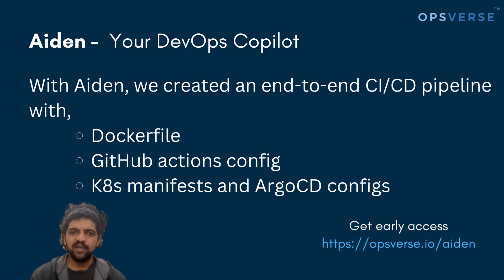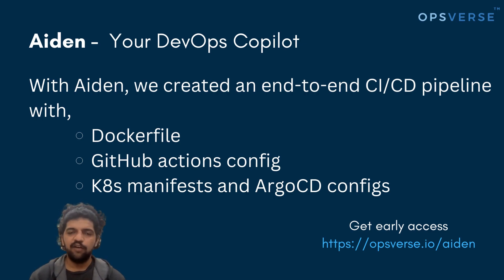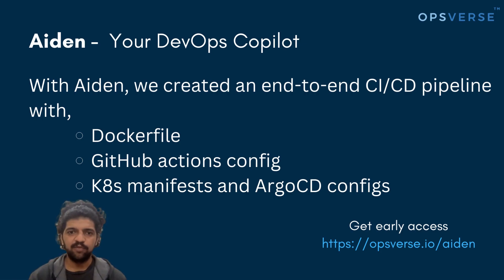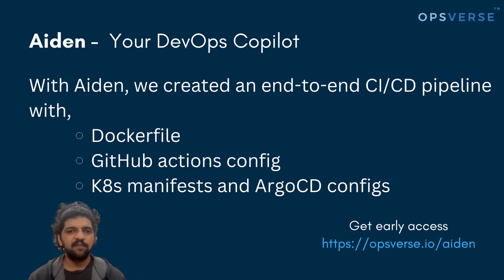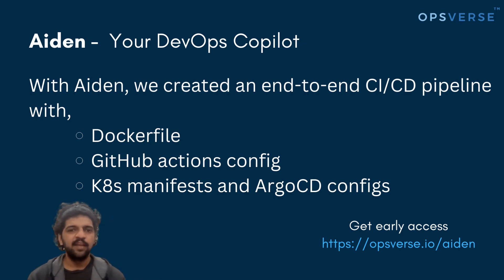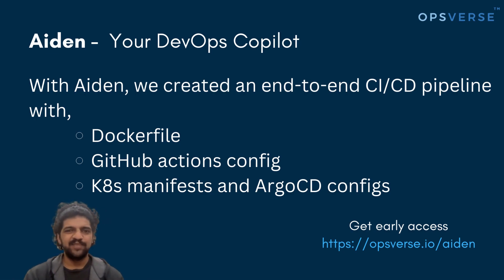We hope this gets you excited more about the power of an artificial intelligence powered DevOps engineer, Aiden. And we hope you'll check it out even more. For more details, please visit our website, www.opsverse.io/aiden. We hope to talk again soon. Thank you, I'll see you next time.